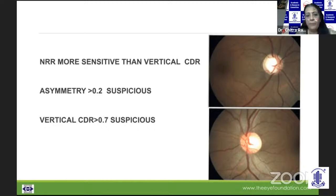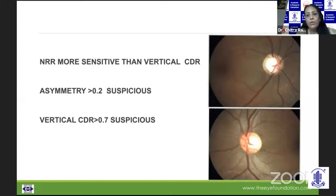A vertical cup disc ratio of 0.7 needs to be looked on with all suspicion, because only in 5% of the population could it be 0.7 and still be normal. An asymmetry of more than 0.2 also needs to be looked on with suspicion, as in only 1% of the population it could be normal. So we need to be very cautious.